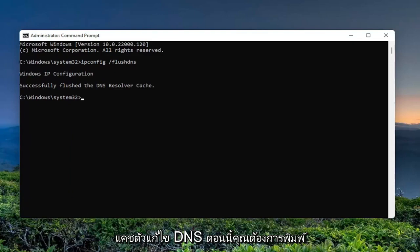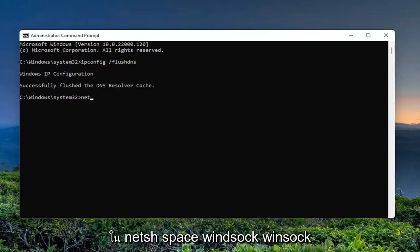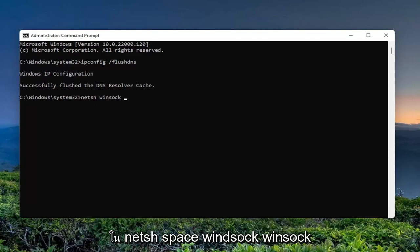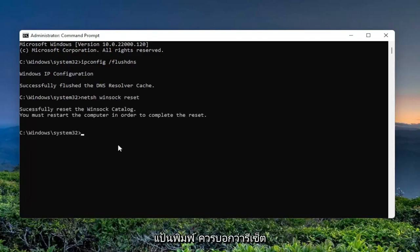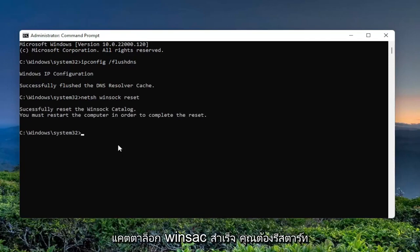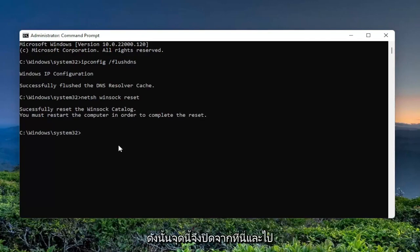Now you want to type in netsh winsock reset. Again, exactly how you see it on my screen here. Hit enter on your keyboard. It should say successfully reset the Winsock catalog. You must restart the computer in order to complete the reset.